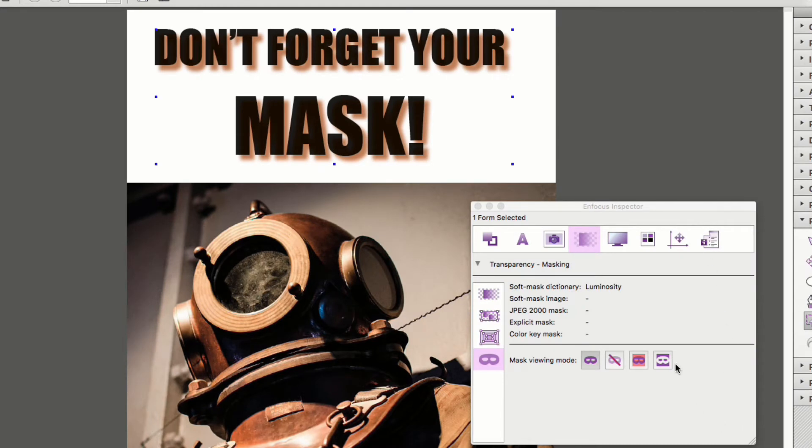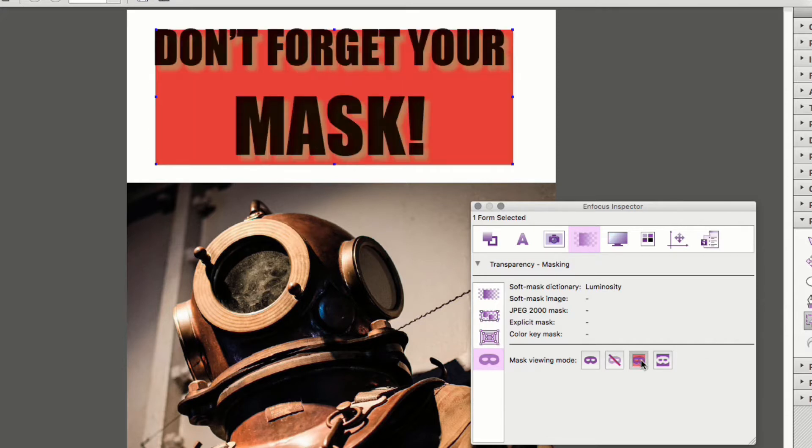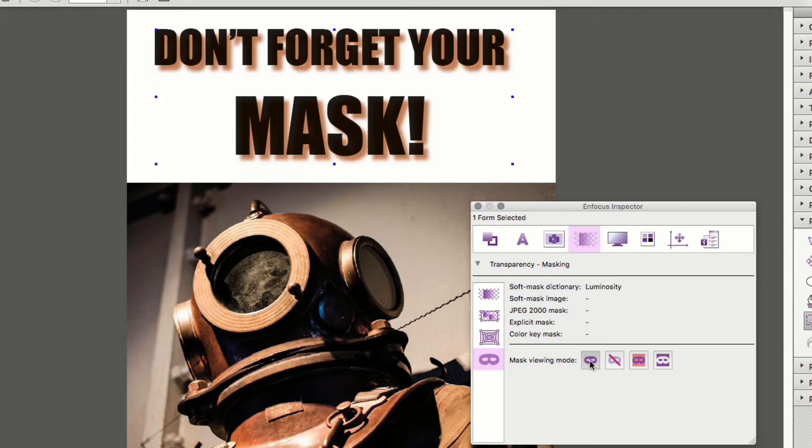Working from the right, this option shows you the actual mask used to build this drop shadow. Next, you can see the mask's overlay. The next button will simply disable the mask showing only the object itself without a mask and lastly the first button shows the mask enabled.